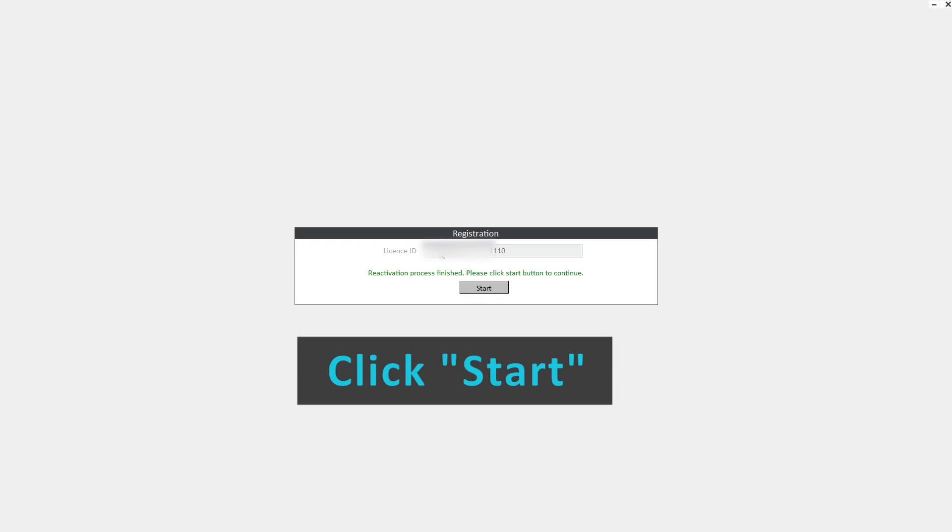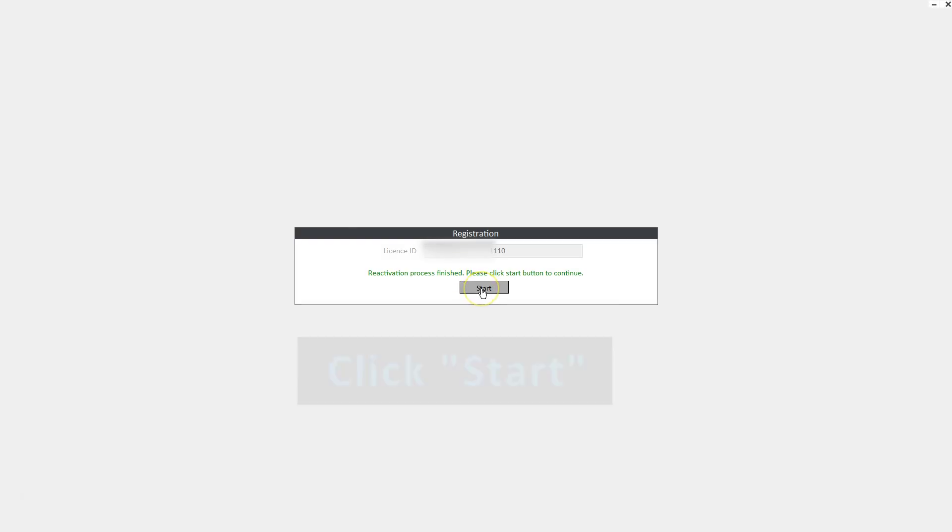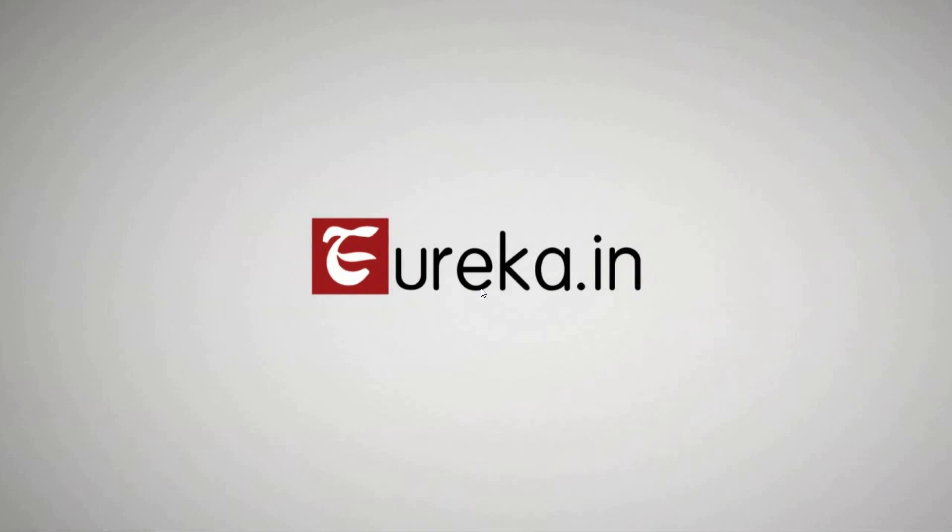If everything is successful, you should get reactivation process finished. Please click the Start button to continue. If your key is not good or there's some other error, the system will notify you. Click Start and we'll launch the Eureka by DesignMate software.